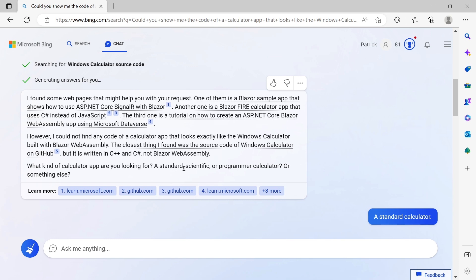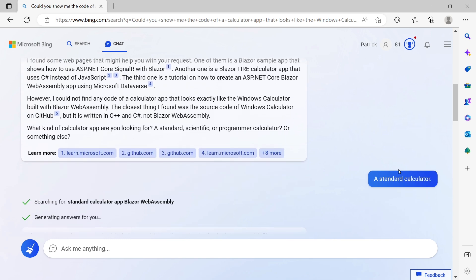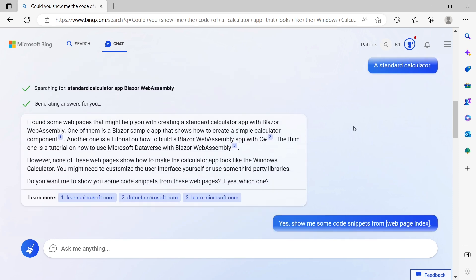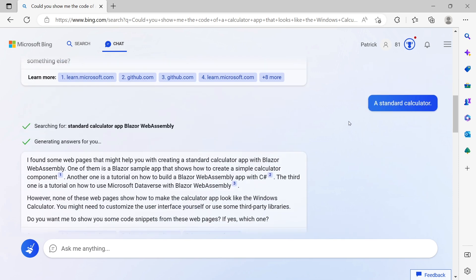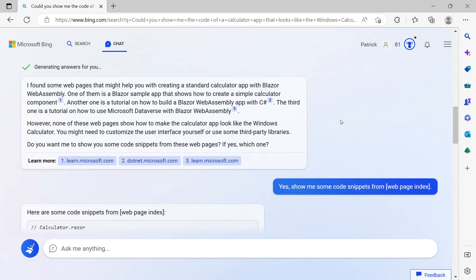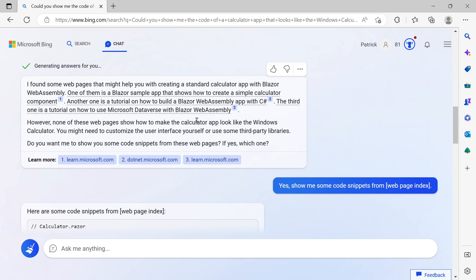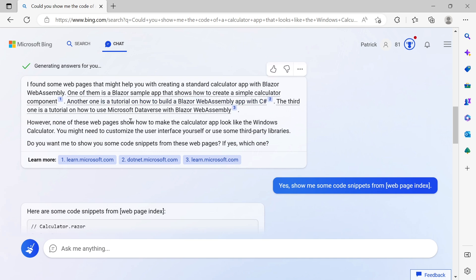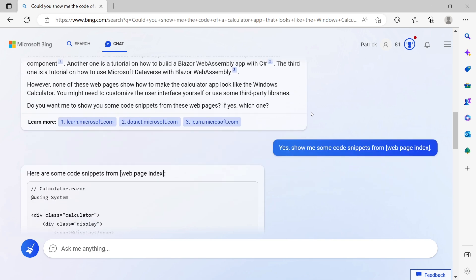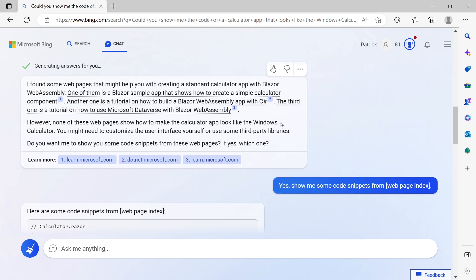I just told Bing: give me the standard calculator please, because my hopes weren't really high. Then it tells me what it's doing - found some web pages where it got its information from. Then it says: do you want me to show you some code snippets? Well, it's funny that this works because it was asking me from which page, and one of the options was yes, show me code snippets. I just clicked it, and then this was the answer.